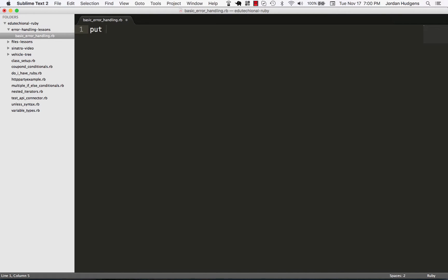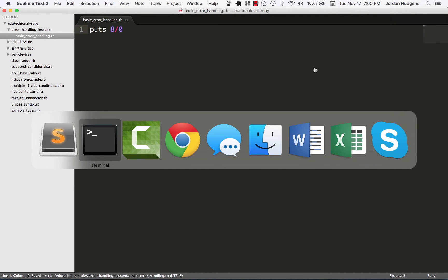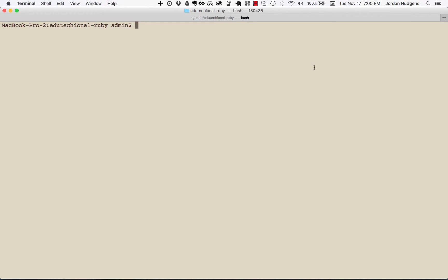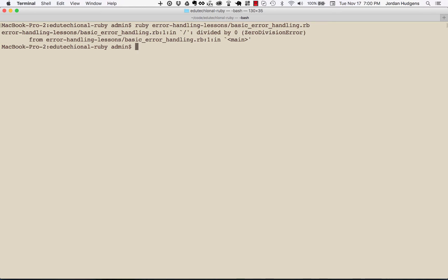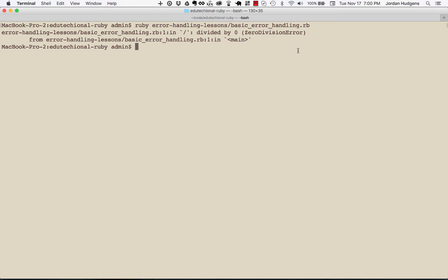To start off I'm going to show you the basic syntax for how it works. I'm going to throw an error by saying puts 8 divided by zero, hit save, come back to the terminal and now run this code.